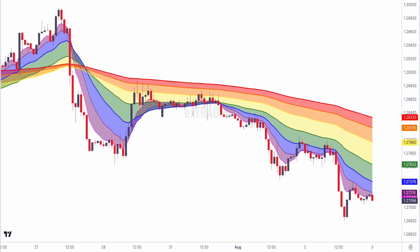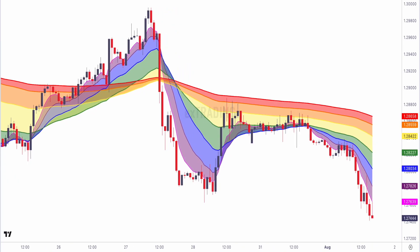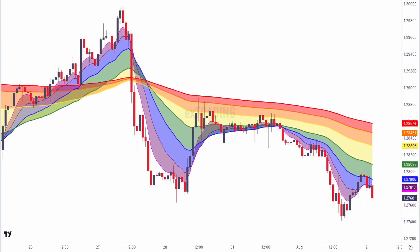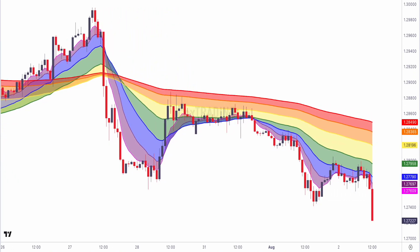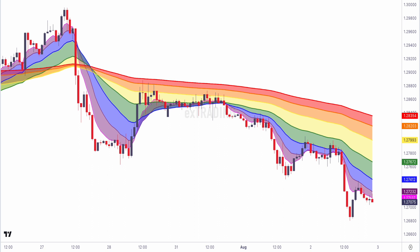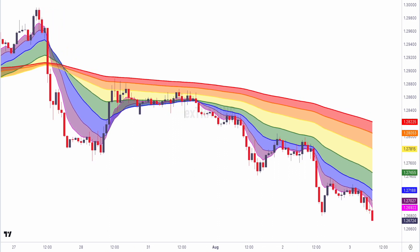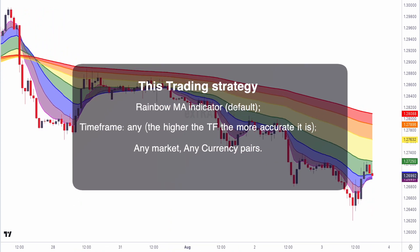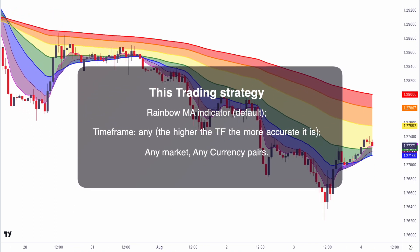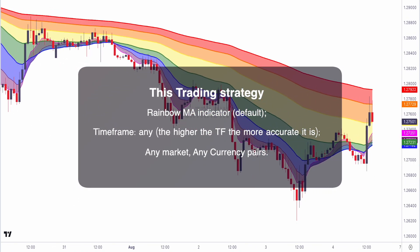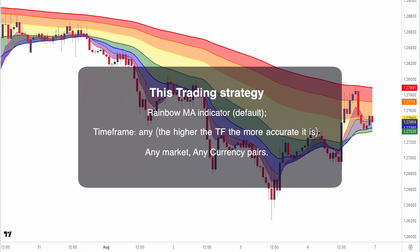Now that you understand the basics, let's dive into the trading strategy. We'll walk you through step by step on how to trade with the rainbow moving average, using the default settings of the indicator for this strategy.